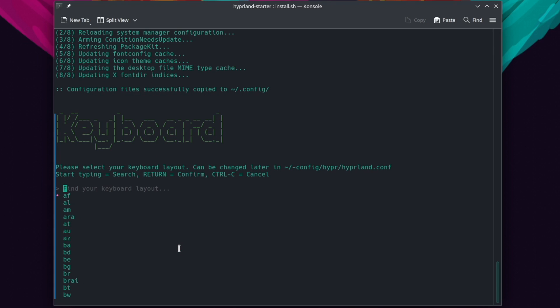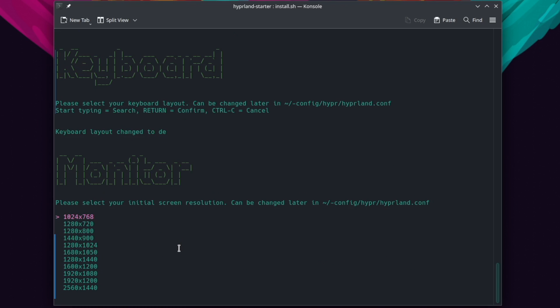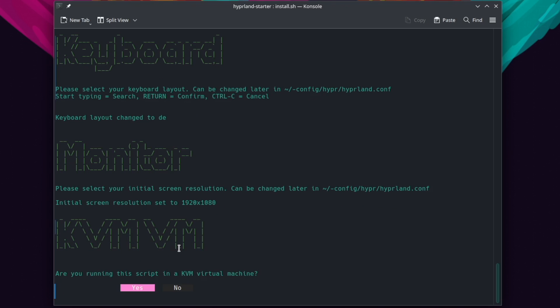Now I can set the initial keyboard layout. I can search here for DE in my case and confirm with return. I can also define the initial screen resolution with the first start of Hyperland. In my case it's 1920 to 1080. I confirm this.